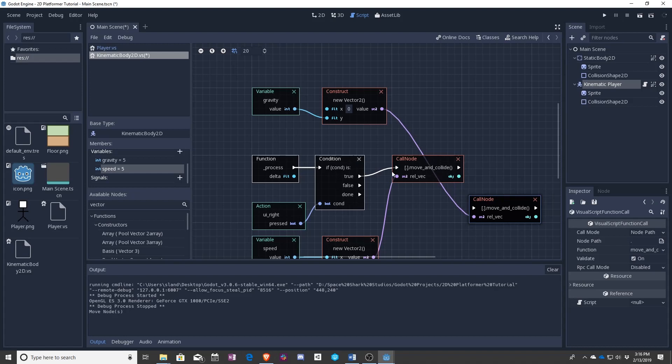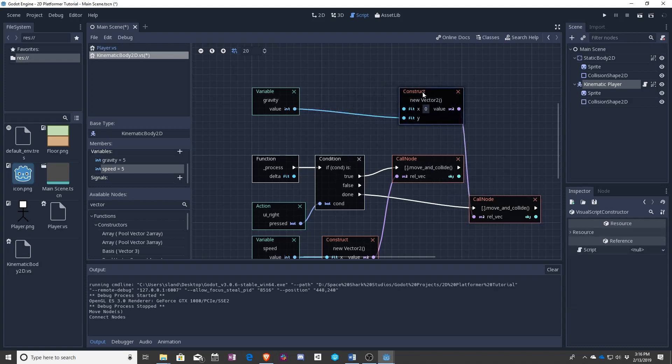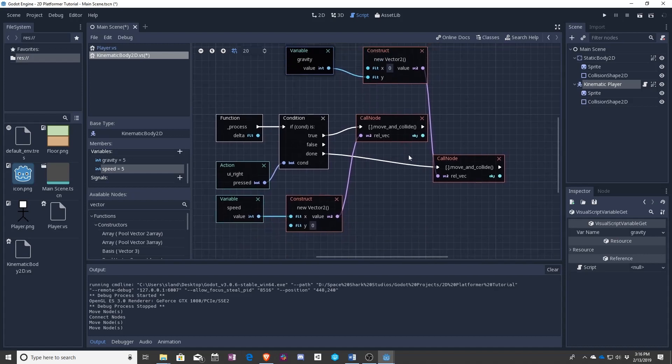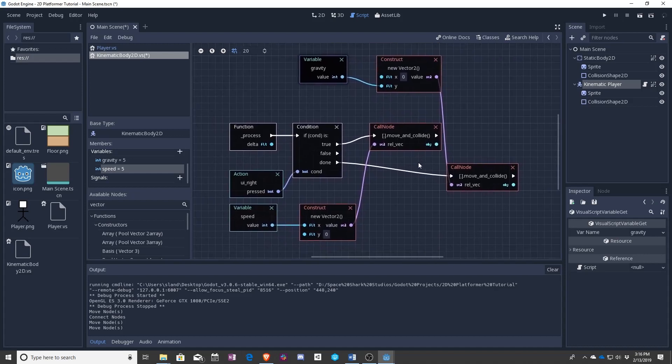That means whenever this condition has finished, whether it is true or false, run this next. Move these over here. And now, let's look at what all this code does.